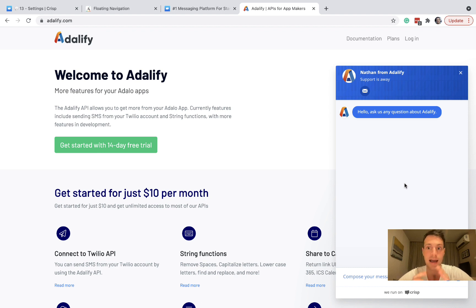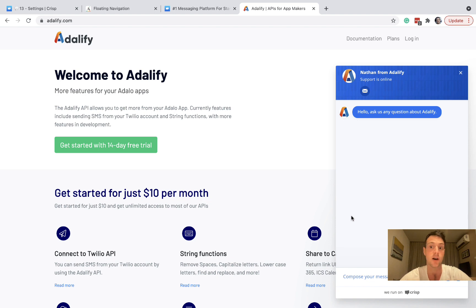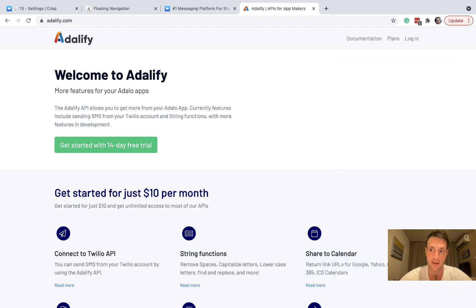But for our app, we don't want to do that. We're going to do it in a slightly different way. This is absolutely great for websites, but for your Adalo app, we can't have this little thing in the corner. It doesn't really work.